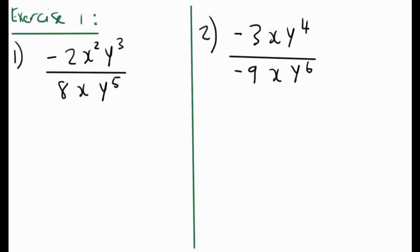Please do these two sums. Write them down, pause the video, and after that I'll go through the answers.